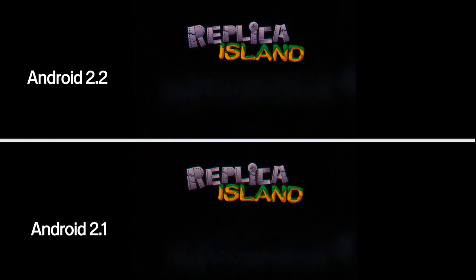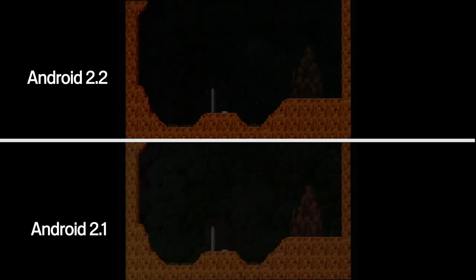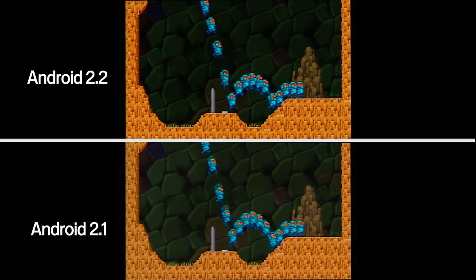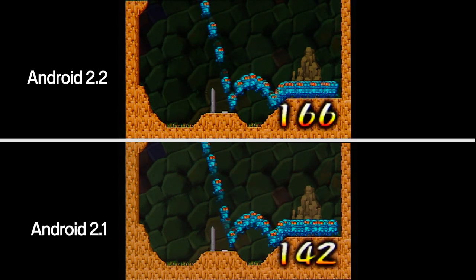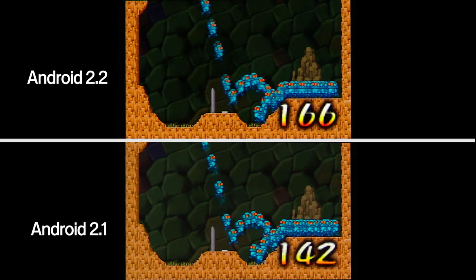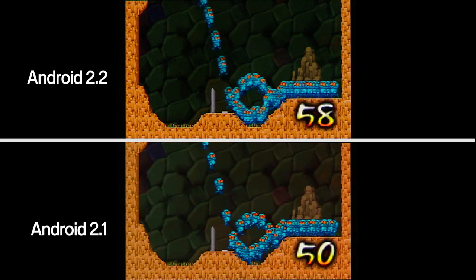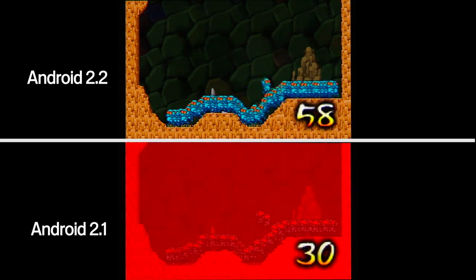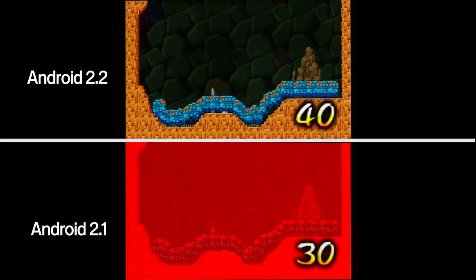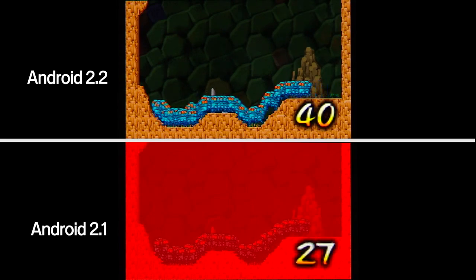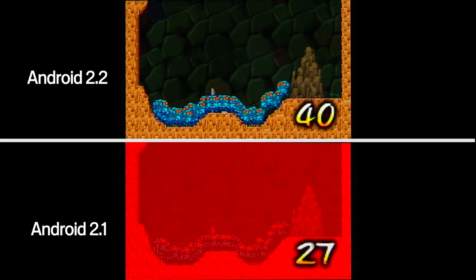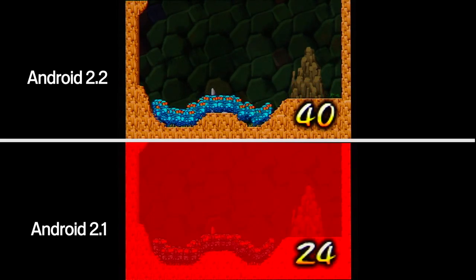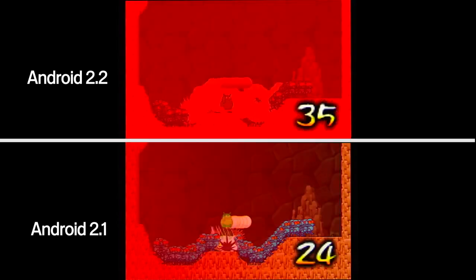In this demo version of the game Replica Island, the screen turns red when the CPU is unable to keep the game simulation thread above 30 frames per second. The Android 2.2 device with JIT maintains a game simulation frame rate above 35, while the 2.1 device quickly goes below 30.